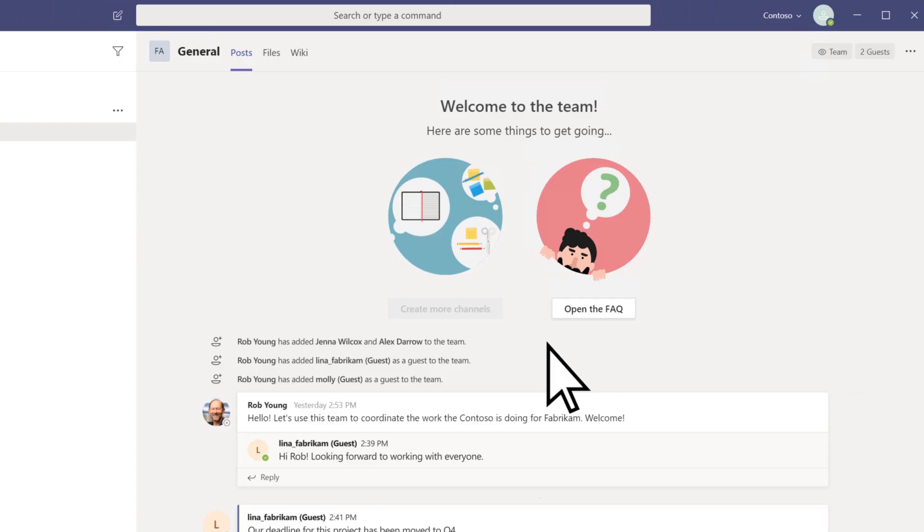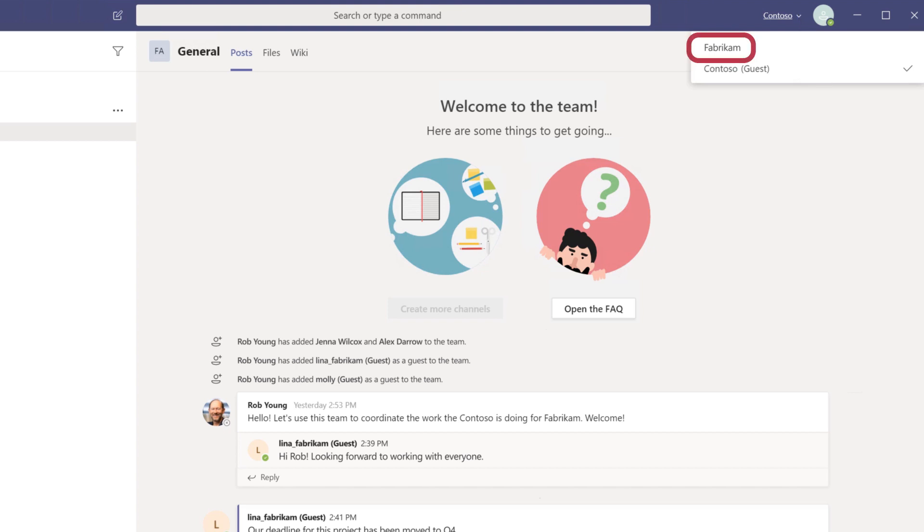Now you can collaborate on the project in Teams. To switch back to your company's team, select it from the dropdown.